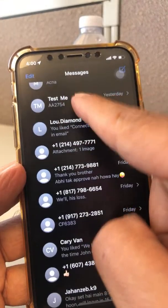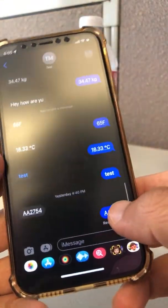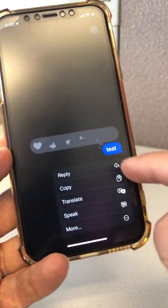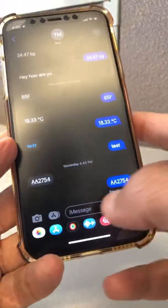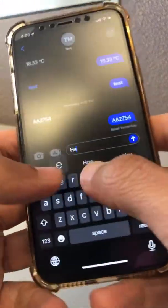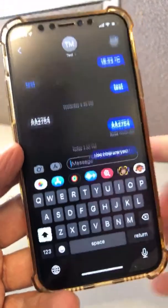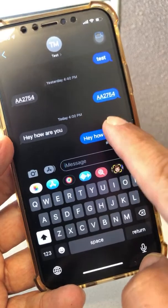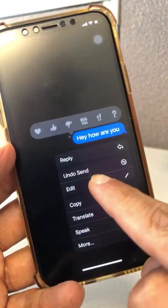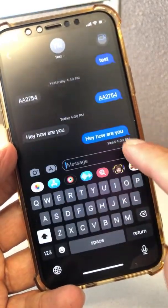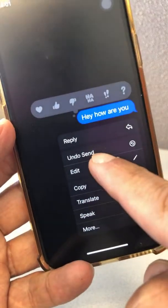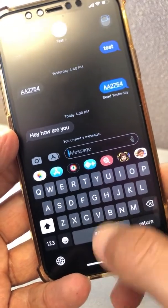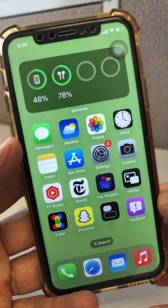Another cool thing you can do in iOS 16 is edit your messages after you send them. If you send a message within 15 minutes of sending, you can press and hold and then edit it to make changes. You can also 'undo send' — look at that, it's gone, like you never sent that message. Really, really cool feature.